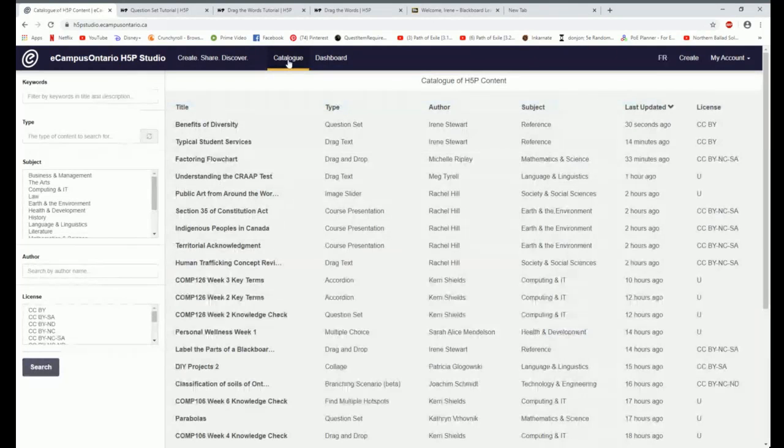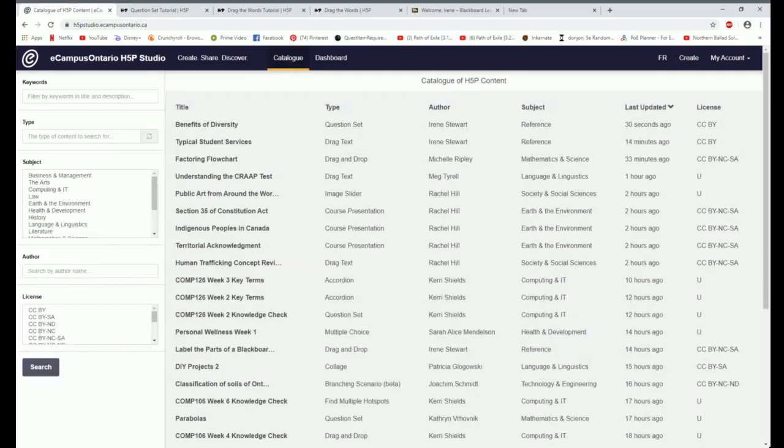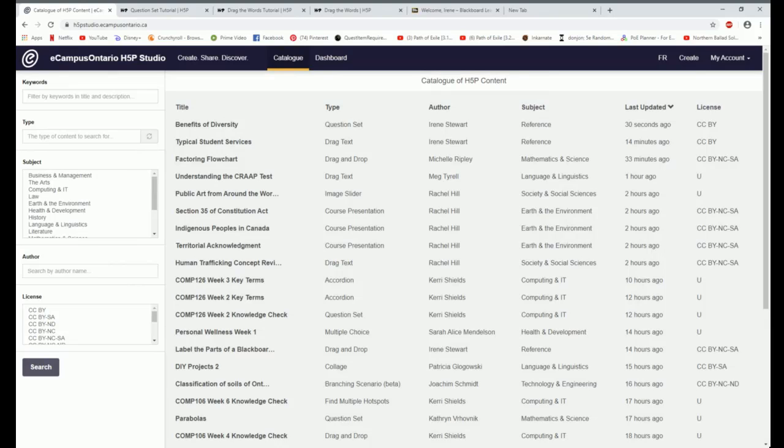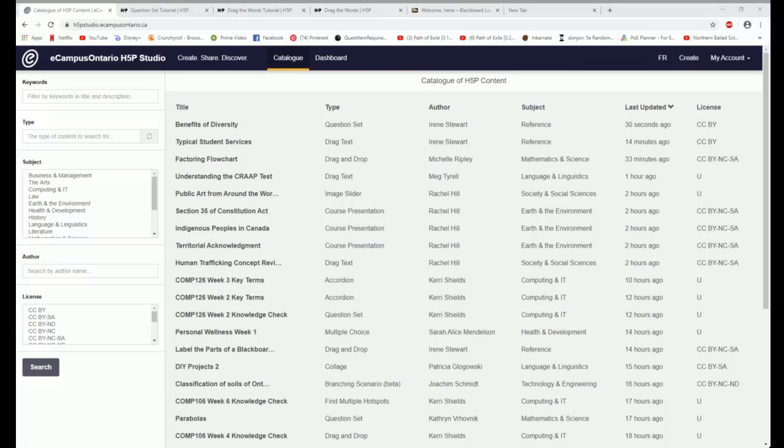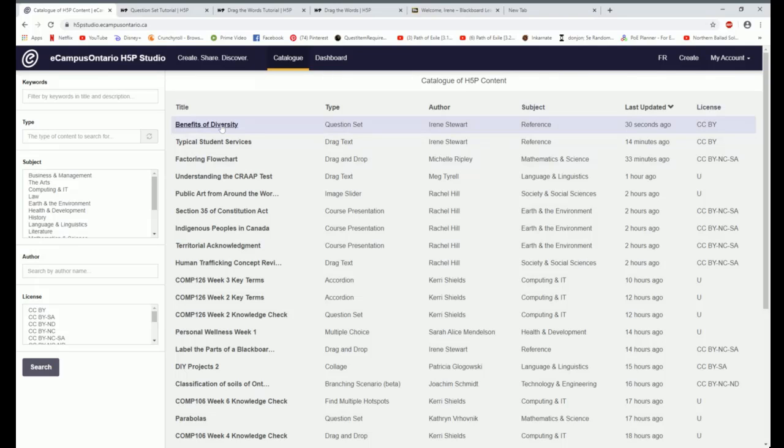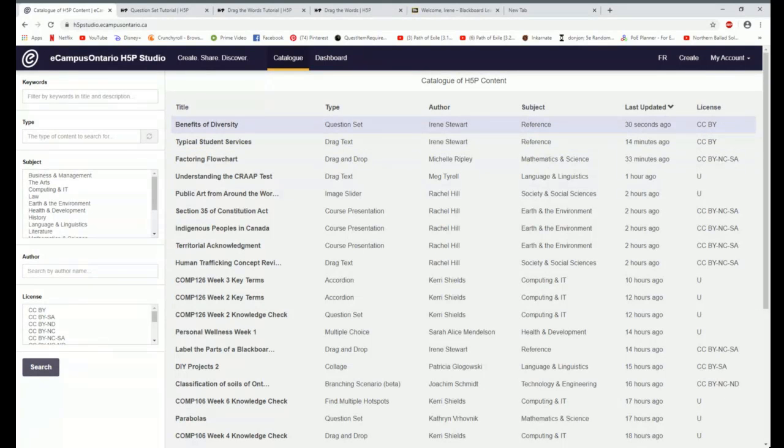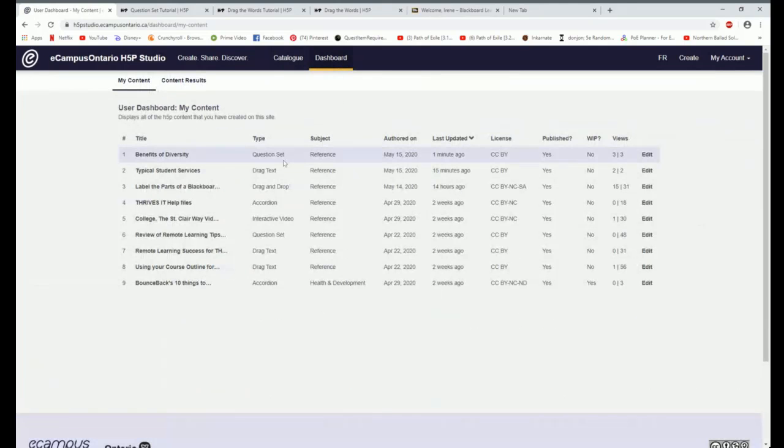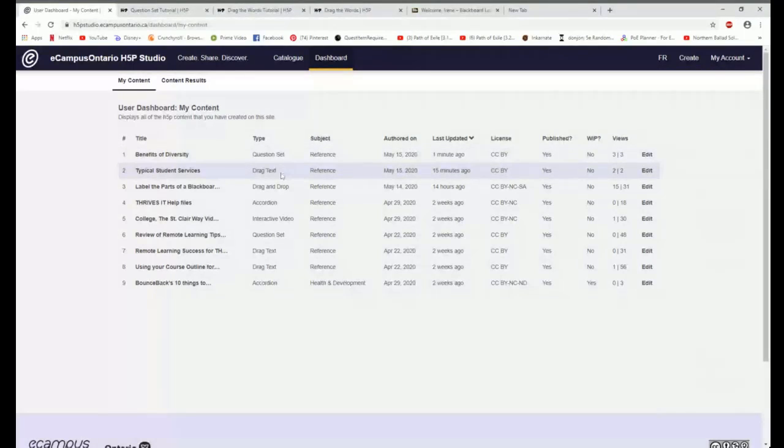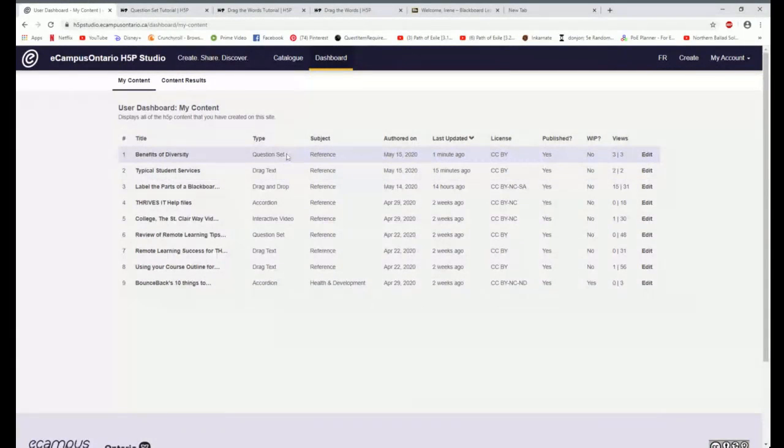We're coming up to the end of time so I'm going to skip the next one I wanted to show you. You can see that some of these are really quite easy to do. It's simply taking some text that you probably already have and copying it over into the framework of the H5P editor and then creating something new with it. I'd like to show you how I embed it. Oh, you want to see if it will appear in the catalog. Let me go back there. So if you look now, you can see typical students services and benefits of diversity now show up in the catalog of H5P. When I go to my dashboard, it also shows up as questions that I have created.